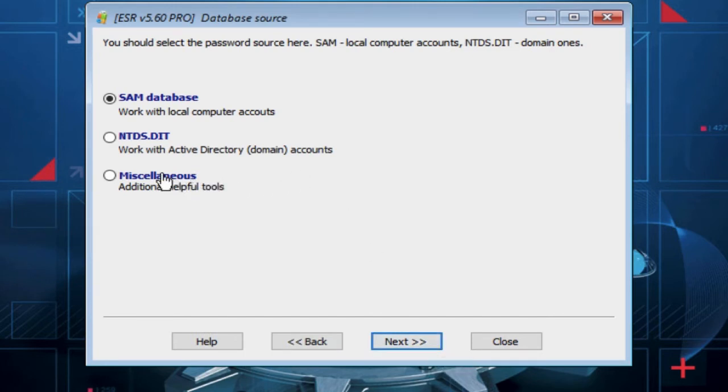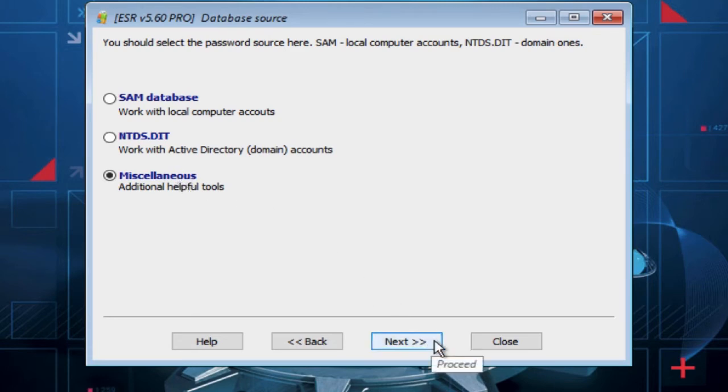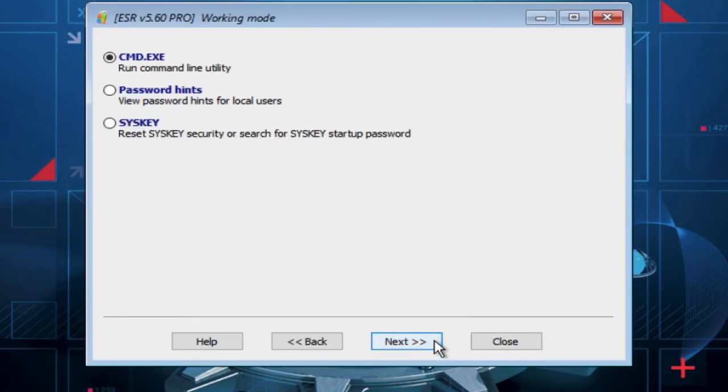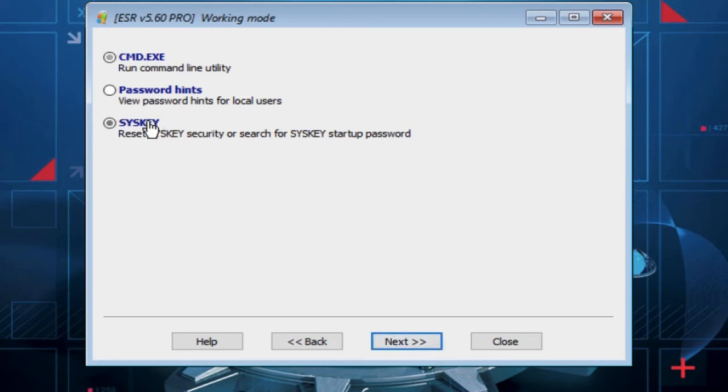Now select Miscellaneous option and click on Next button. Now select SYSKEY option and click on Next button.